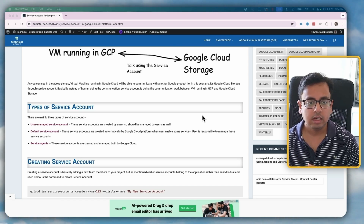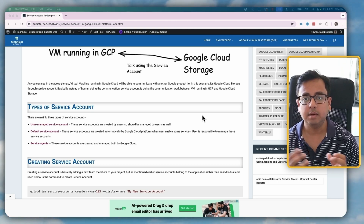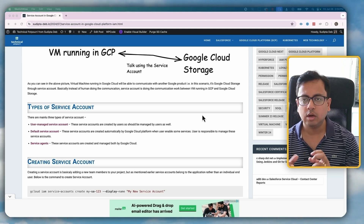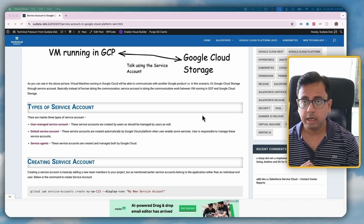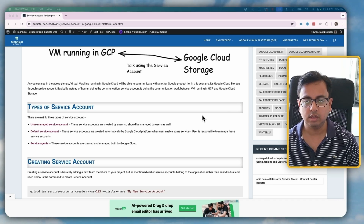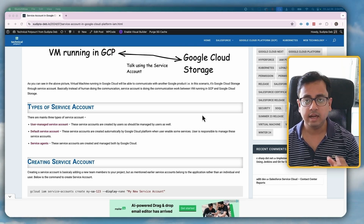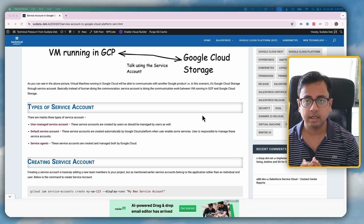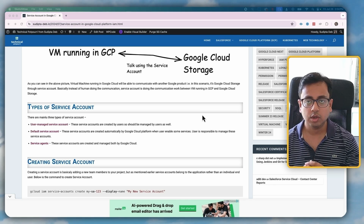The second type is the default service account. A default service account is basically a service account which is created by default by Google every time you enable a service. Every time you go and enable a service inside Google Cloud, it sometimes creates a service account — that is called the default service account. But Google Cloud is not going to manage it; it's you who needs to manage it. And finally, the service agent — service agents are service accounts which are managed and created by Google Cloud itself.